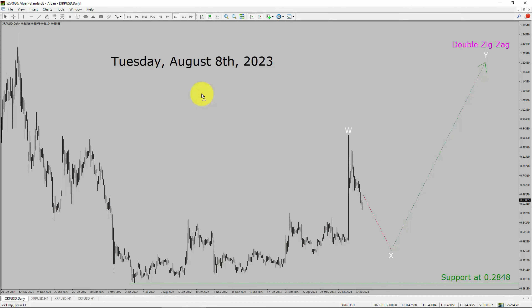Today is Tuesday, August 8, 2023. I am going to analyze the Ripple vs US dollar cryptocurrency pair. Let us start the top to bottom Elliott Wave Analysis.